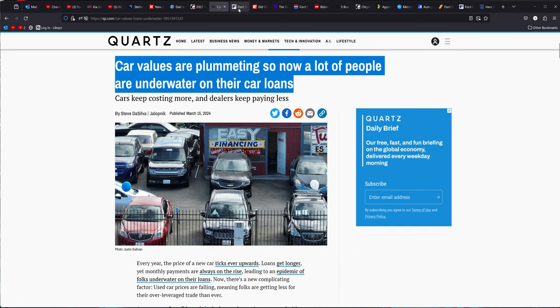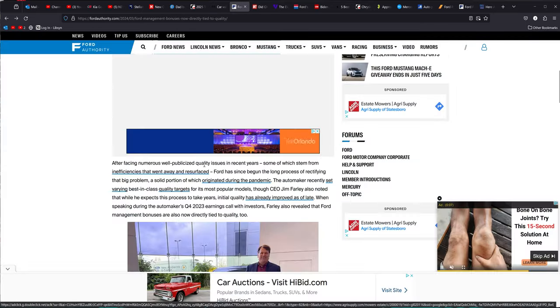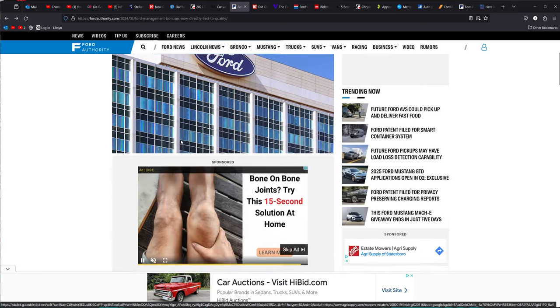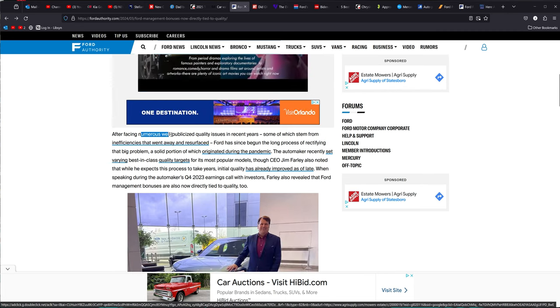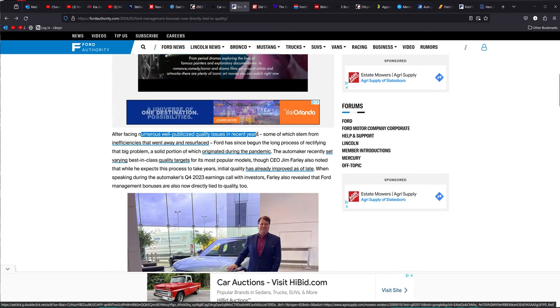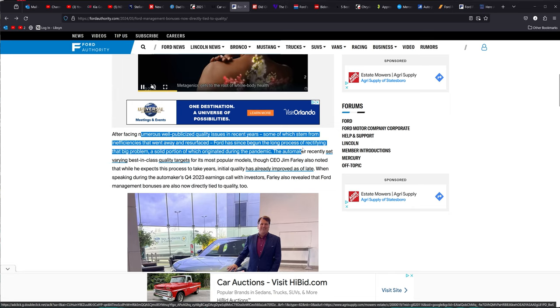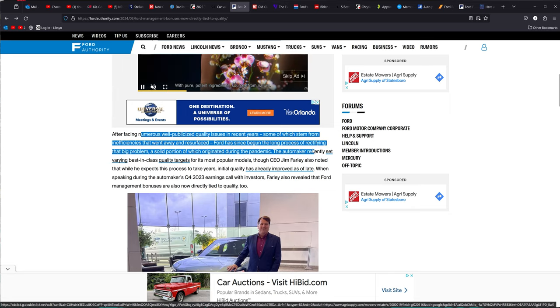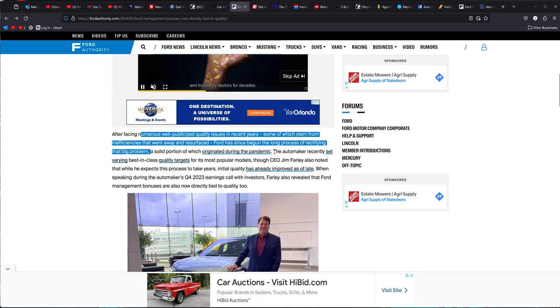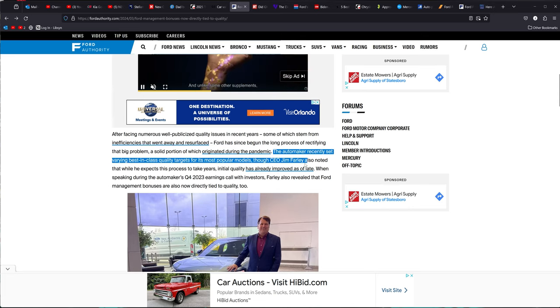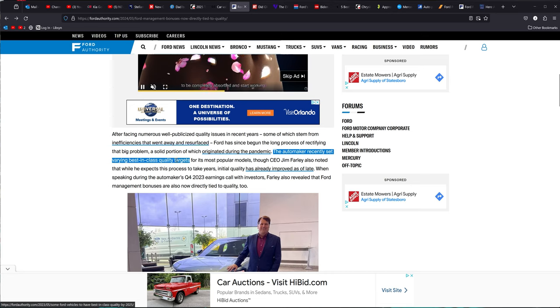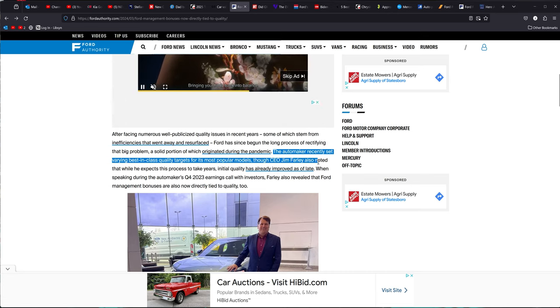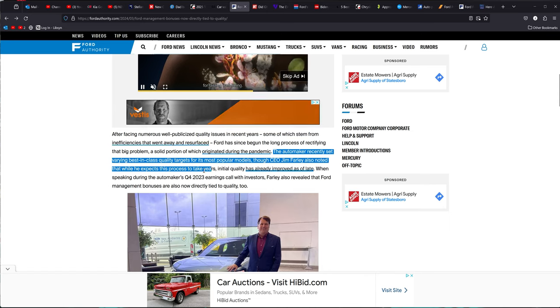Moving on from there, we're already seven, eight minutes into this. This one here, I love this. It's Ford management bonuses now directly tied to quality. After facing numerous well-publicized issues in recent years, some of which stem from inefficiencies that went away and resurfaced. Ford has since begun a long process of rectifying the problem. The automaker recently set varying best-in-class quality targets on most of its models. And Jim Farley also noted, while he expects the process to take years, initial quality has already improved as of late.